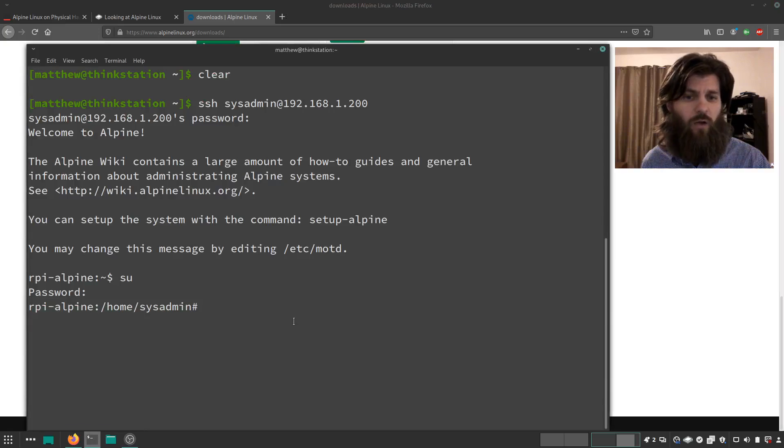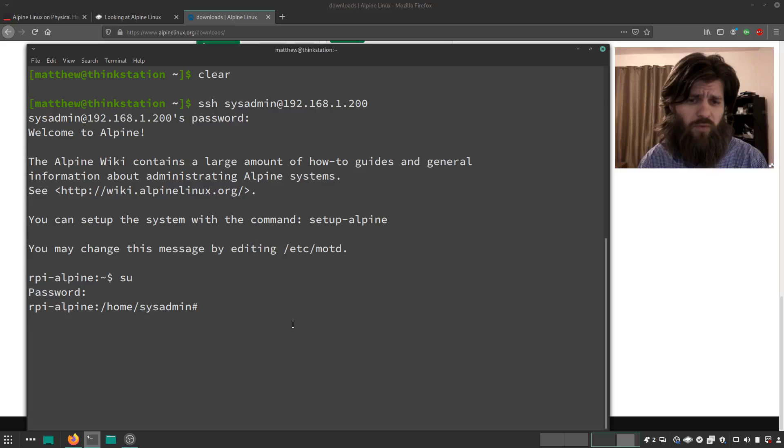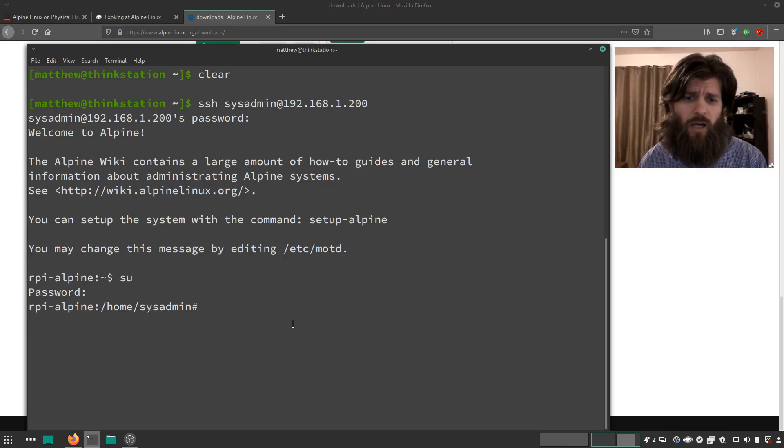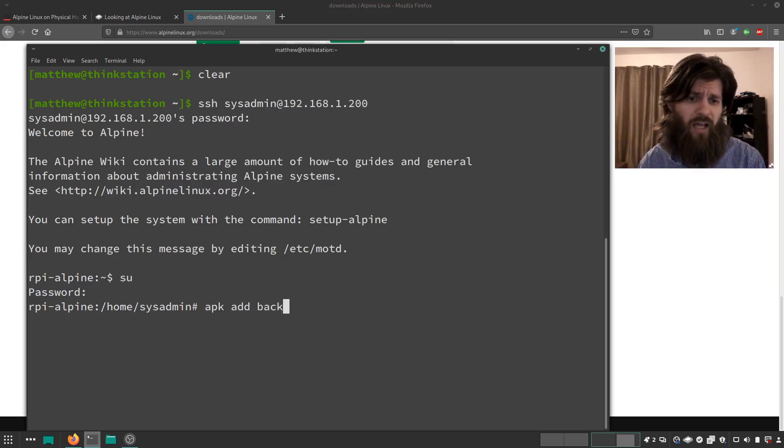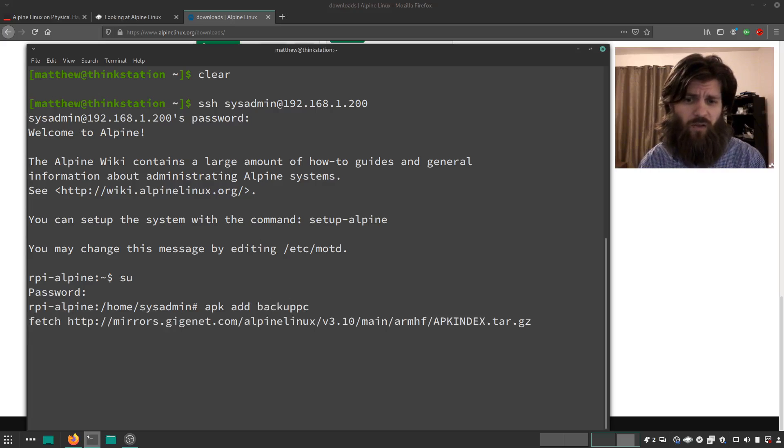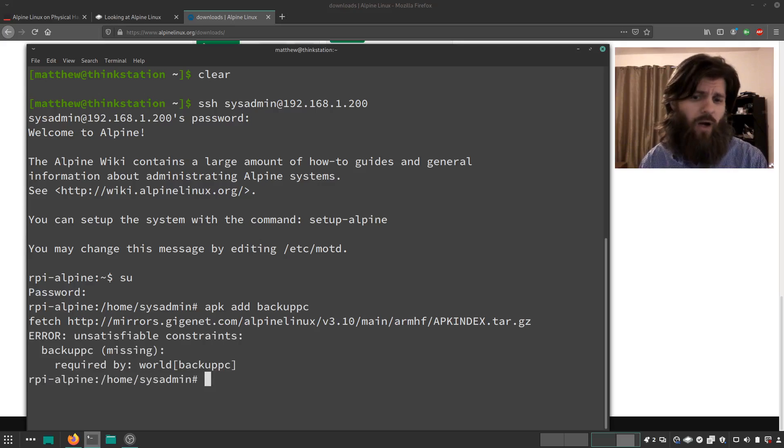It's super quick and fast. Just to give an example, APK is the package manager and I can say add. Let's try adding Backup PC and see if it loads. It's going to fetch from the mirror. Oh, it's in a different repository that's not in the default one.